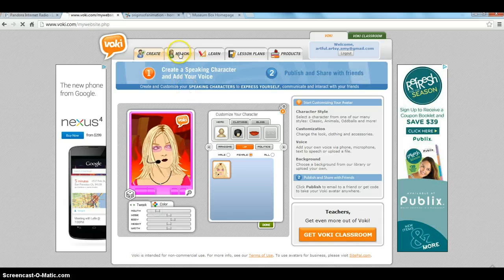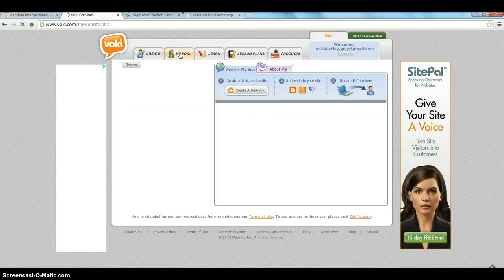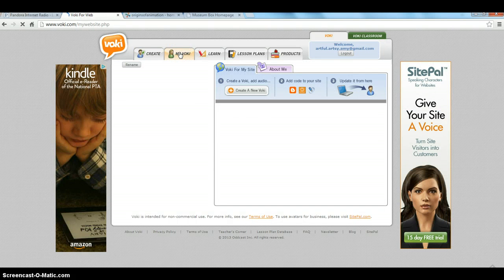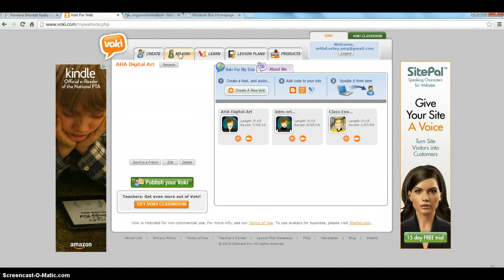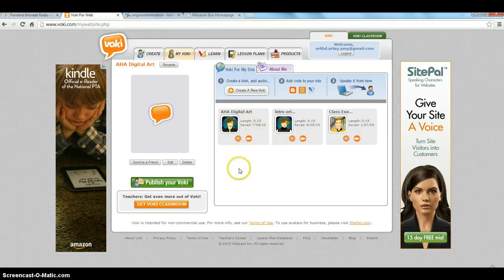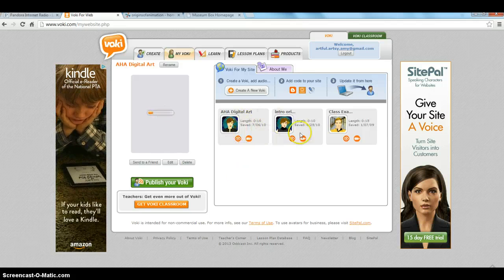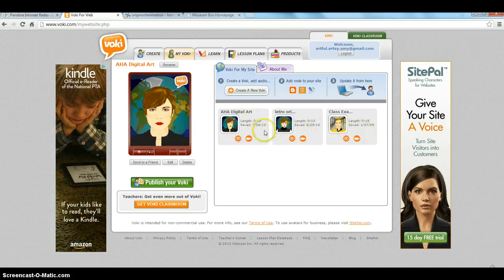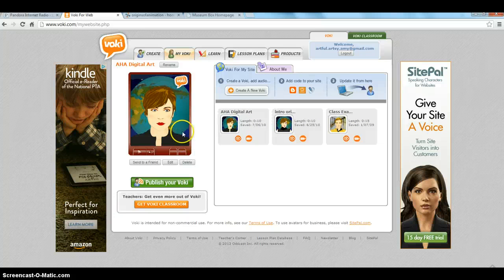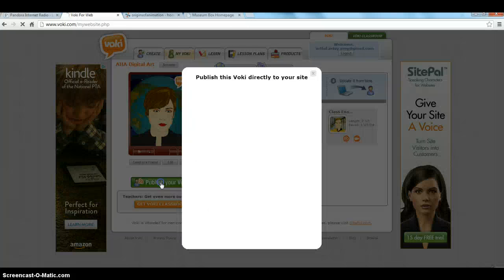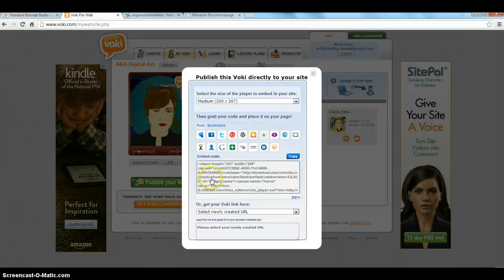In my case, if I go back to my Voki, when I'm all done, you save it and then you're ready to share. So in this case you can see I have several, but let's say I wanted to share this one — I just click on Publish your Voki, and I'd grab this code, and then I would put the code into my website.